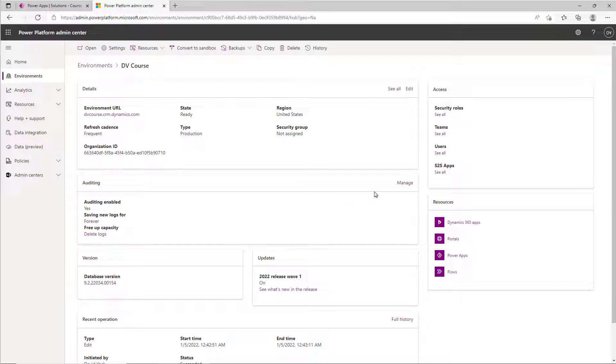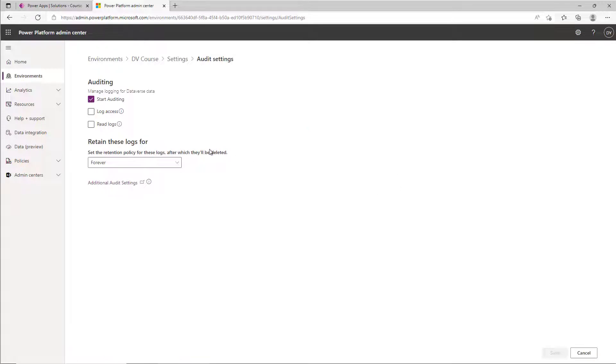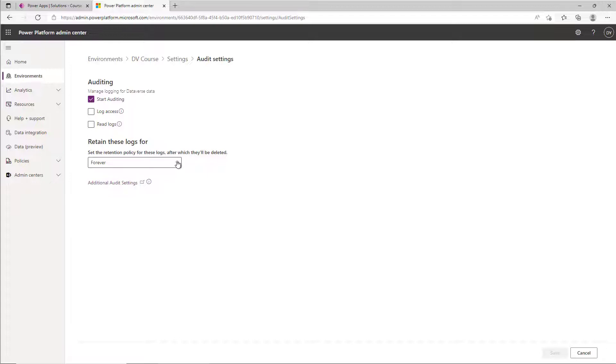So we're going to go ahead and manage this. This is where you can control turning it on, you can turn auditing on, log access, read logs, and you can also change the retention now from here.